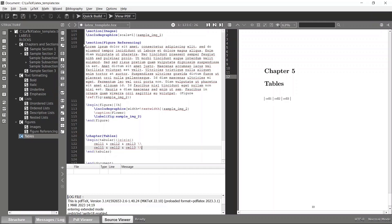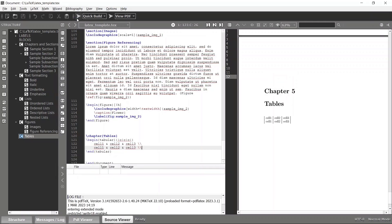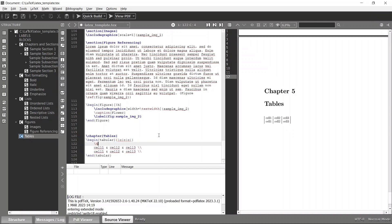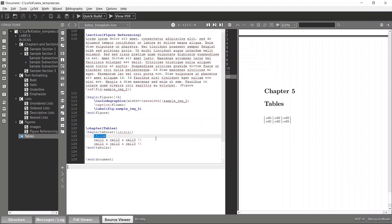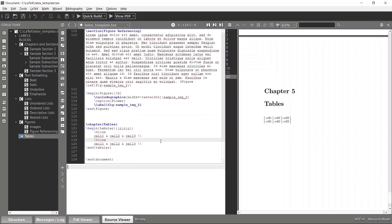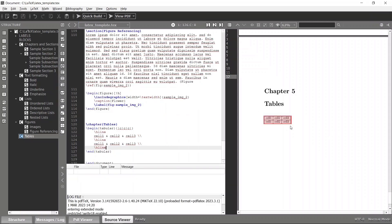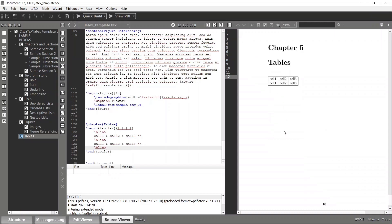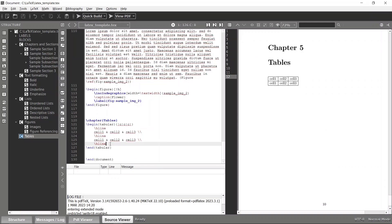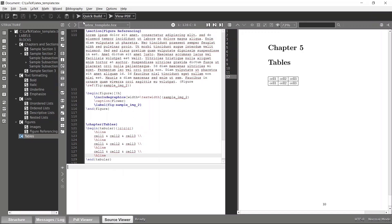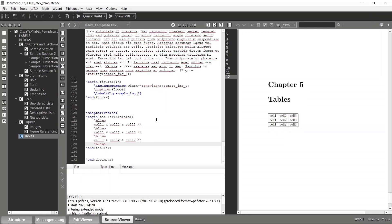If I want to add another row, I can simply duplicate the row line and compile again — another row has been added. However, there is no line separating the two rows. In order to add borders, you can use the \hline tag. We need three horizontal lines, and after compiling, you can see our table with the separators.